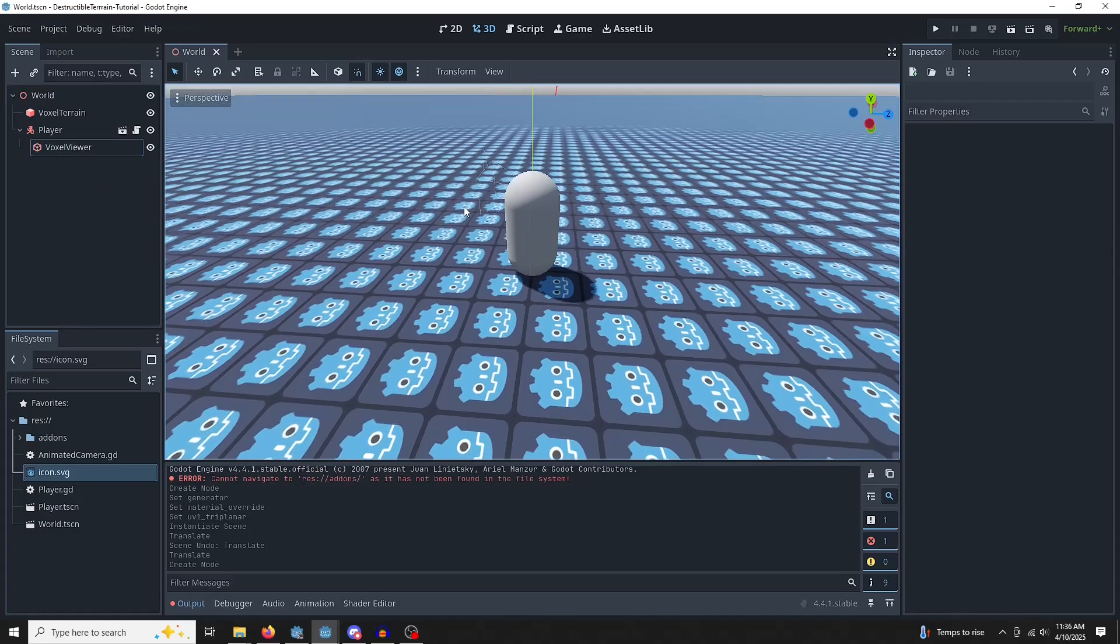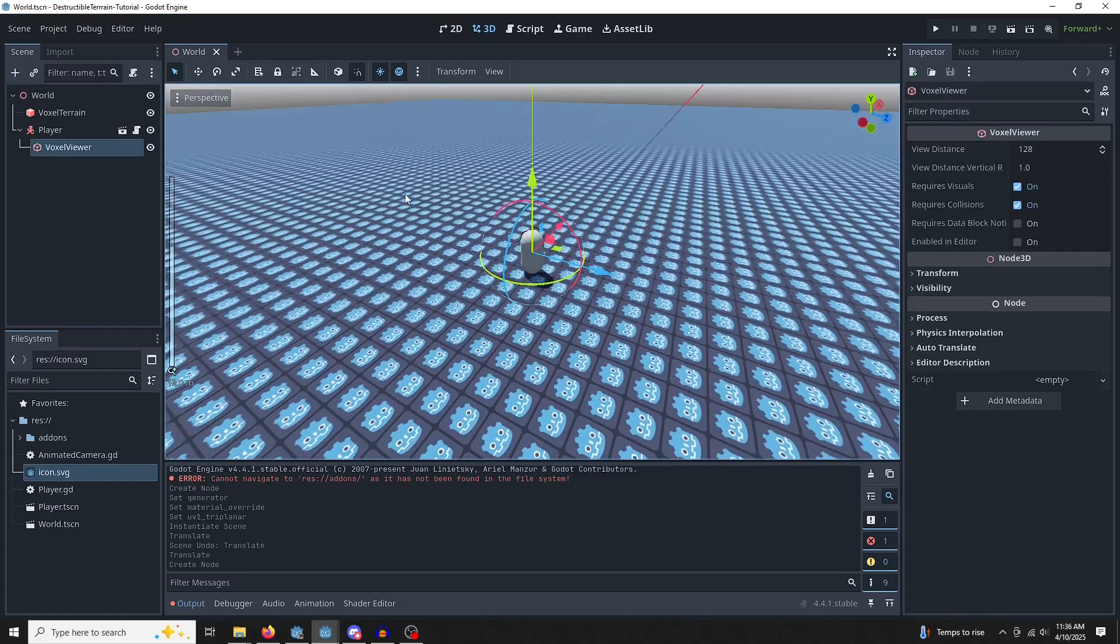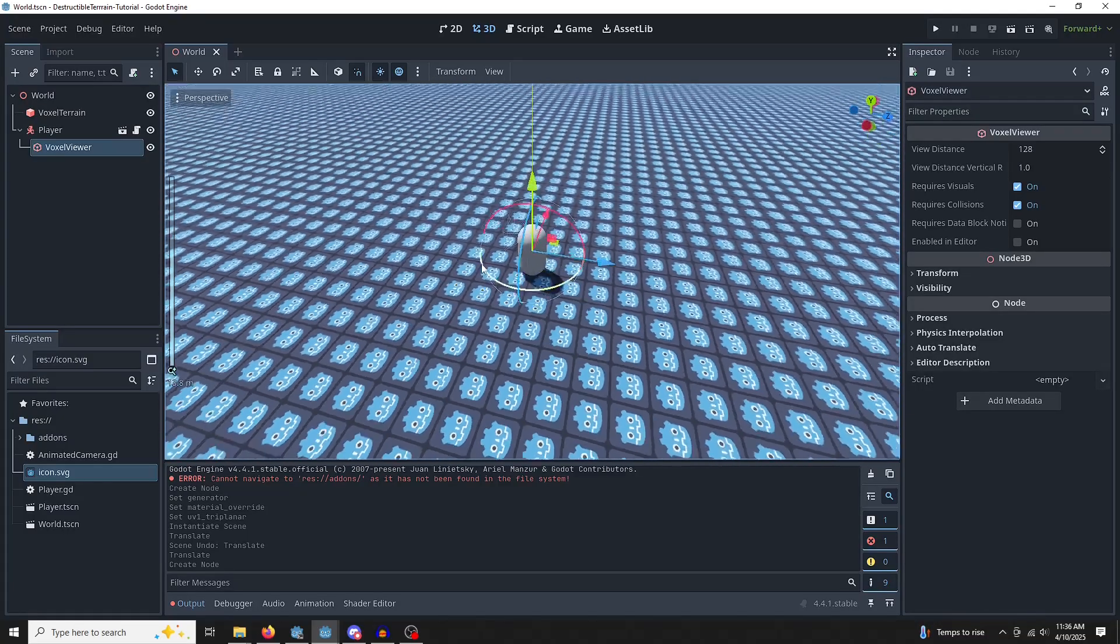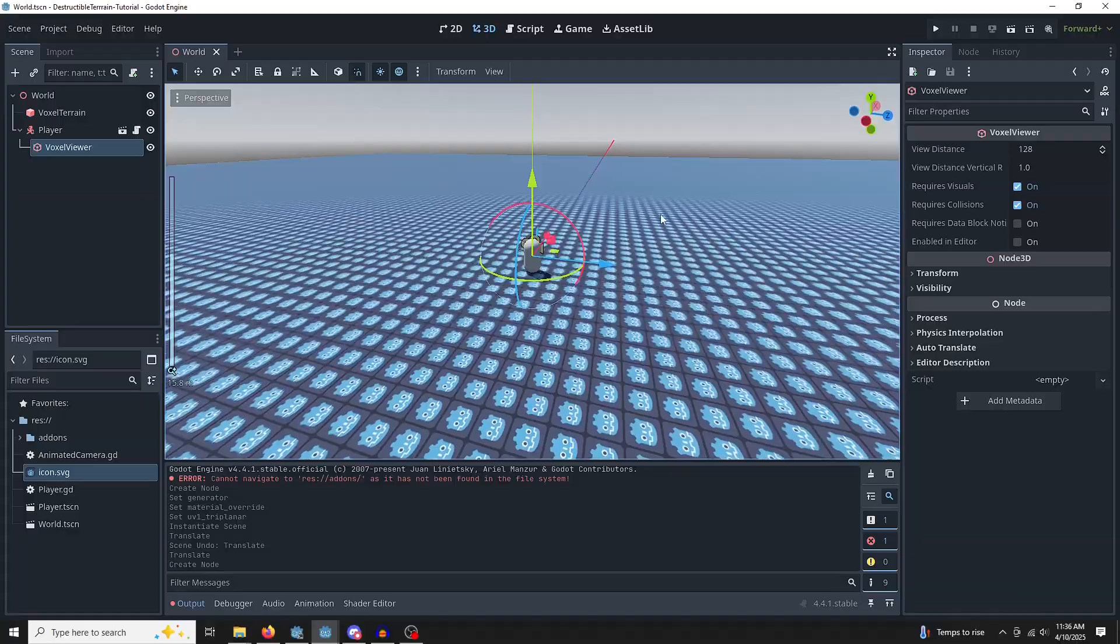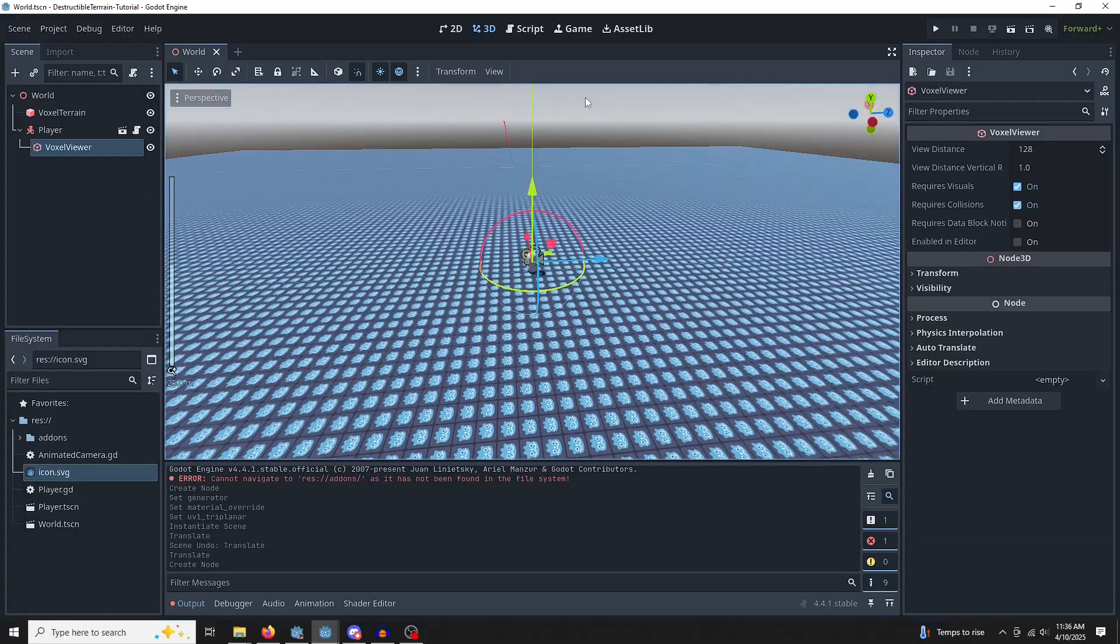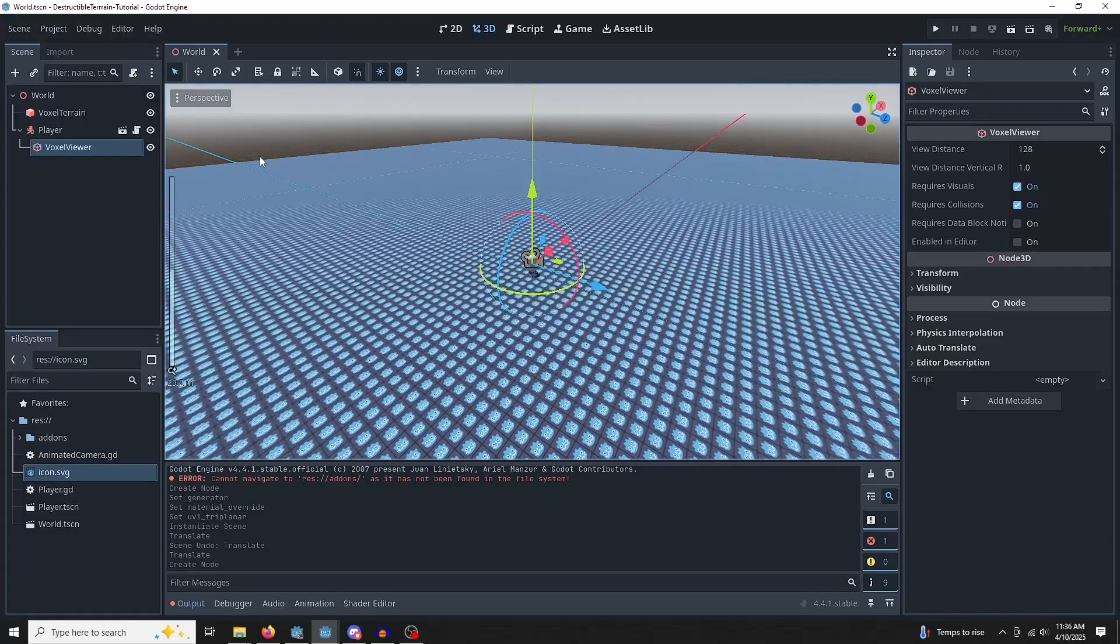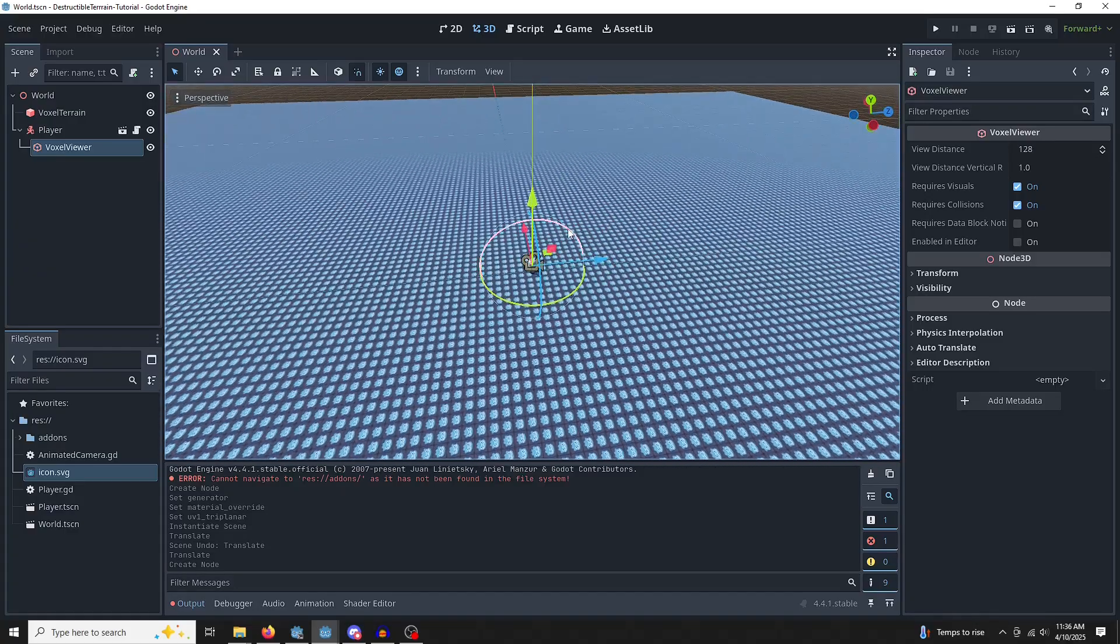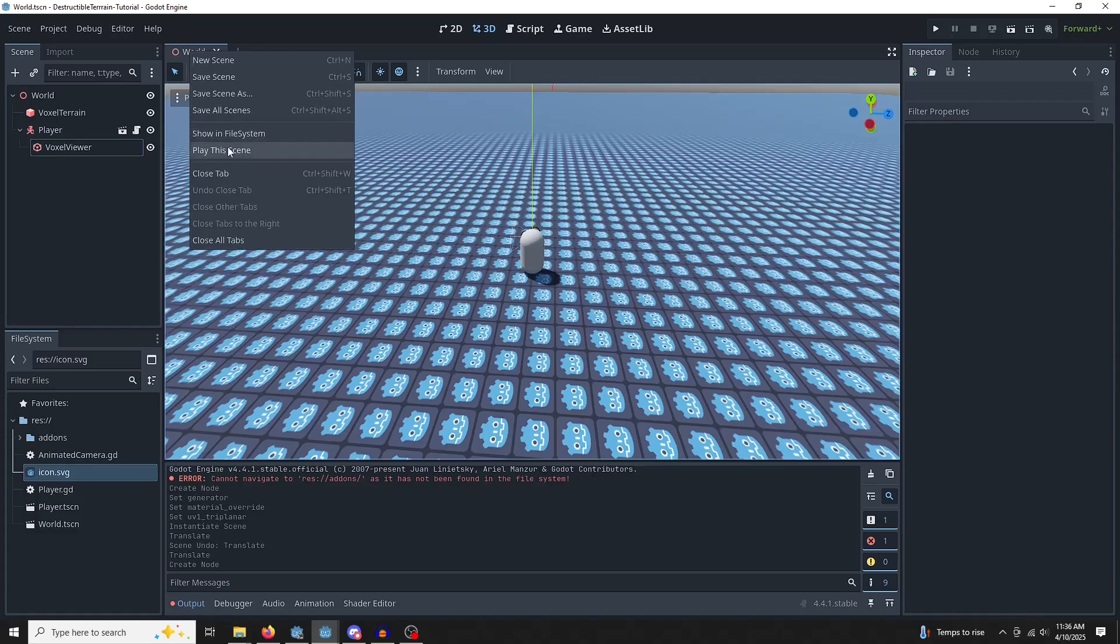The voxel viewer tells the voxel terrain that there is an observer here. There's a reason to generate this terrain because this is going to be infinitely stretching. So as we move this way, we'll generate more and more terrain, and the terrain behind us is going to not be visible. So we need the voxel viewer.